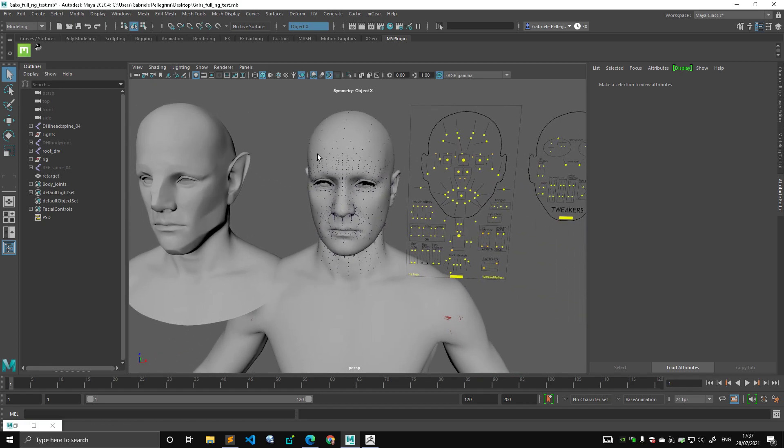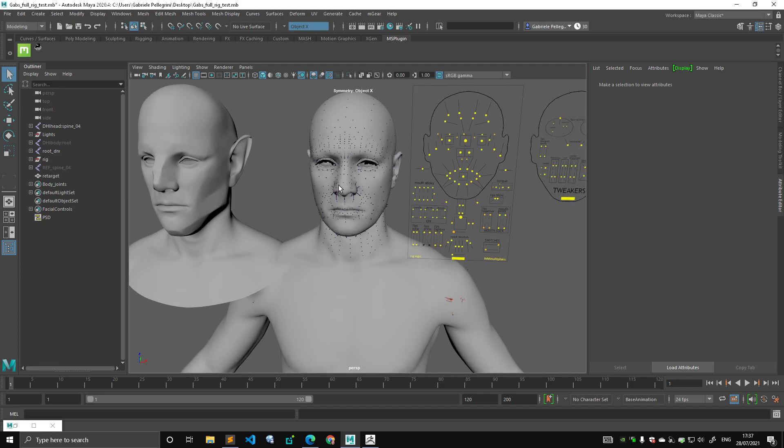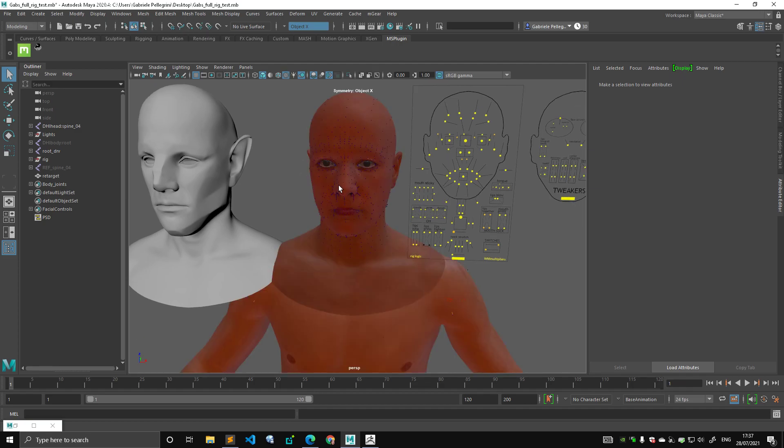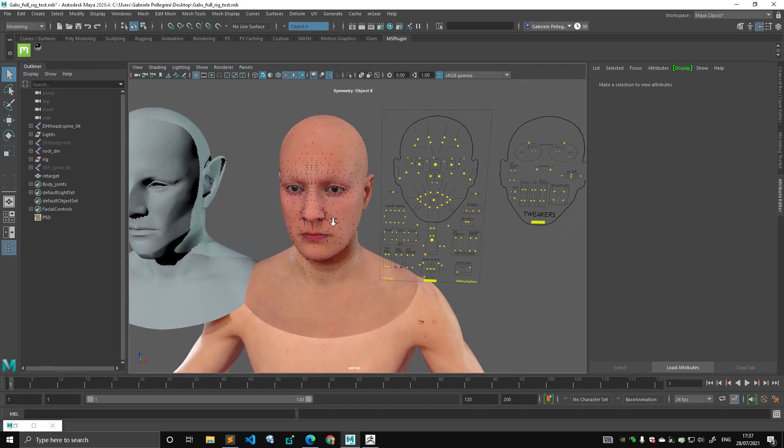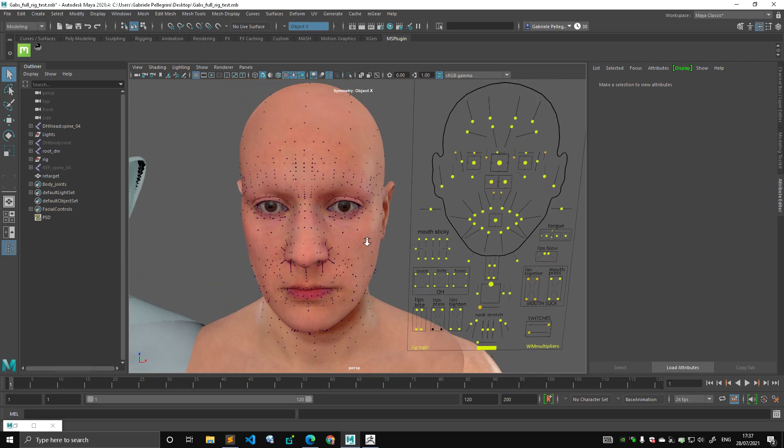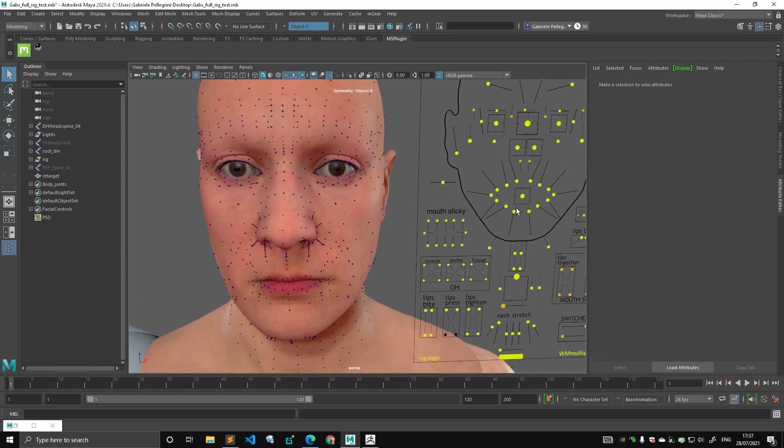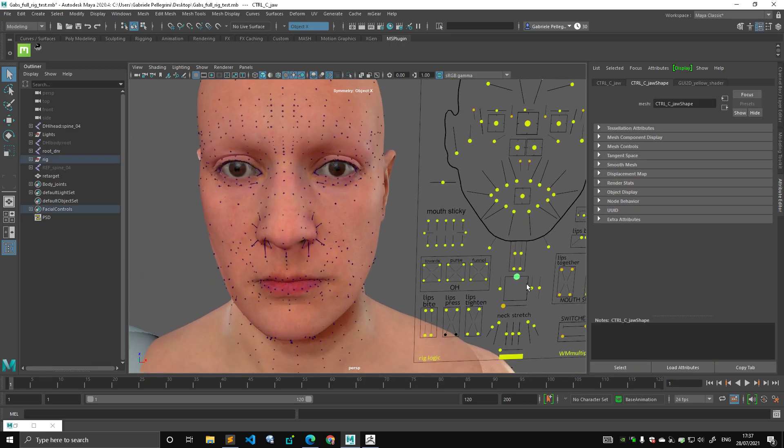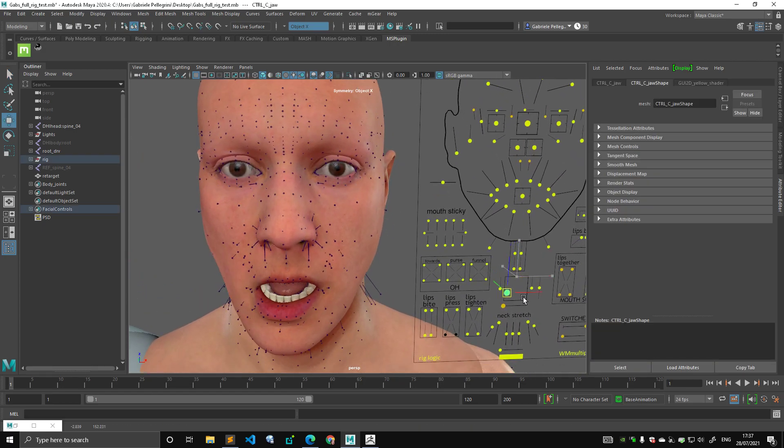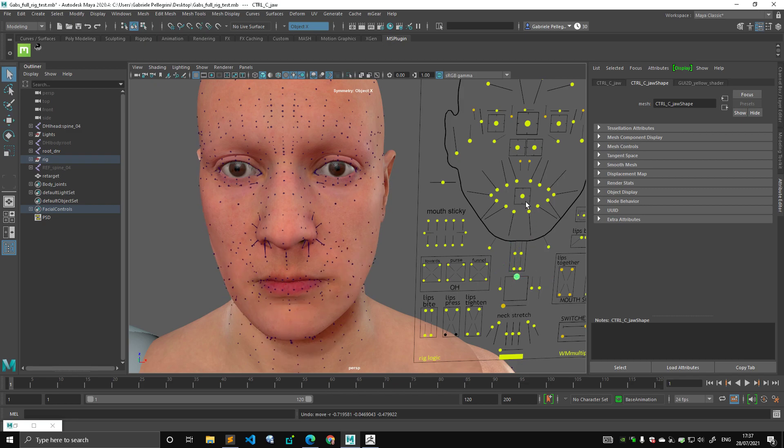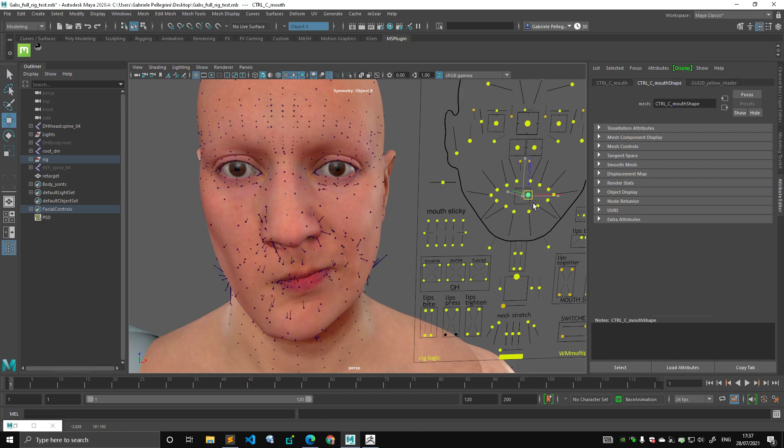So here we have a metahuman. Let me switch into texture mode, lighting mode. This is a metahuman generated using metahuman creator and it's beautiful and gorgeous.